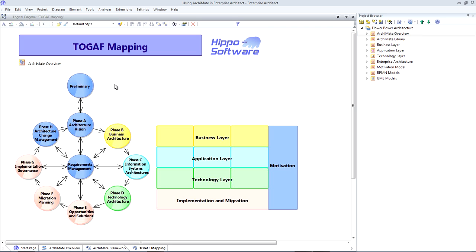As you can see from our color coding, the ArchiMate business layer maps directly to phase B in TOGAF. The application layer maps to phase C in TOGAF. And the technology layer maps to phase D in TOGAF. The motivation extension allows us to cover the architecture vision, requirements management and change management aspects of TOGAF. And the implementation and migration extension completes the picture.